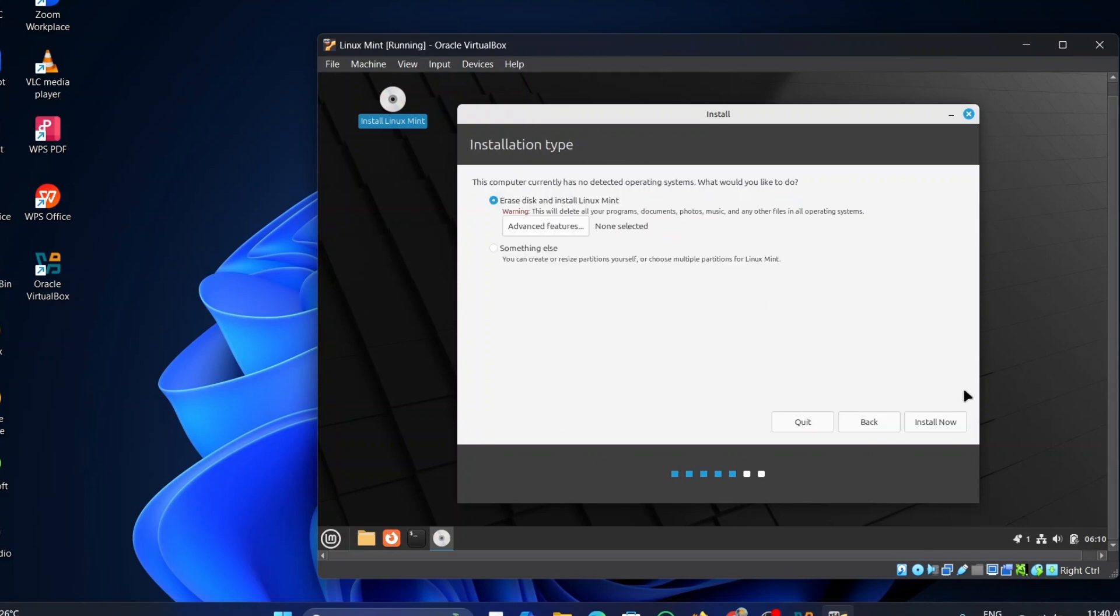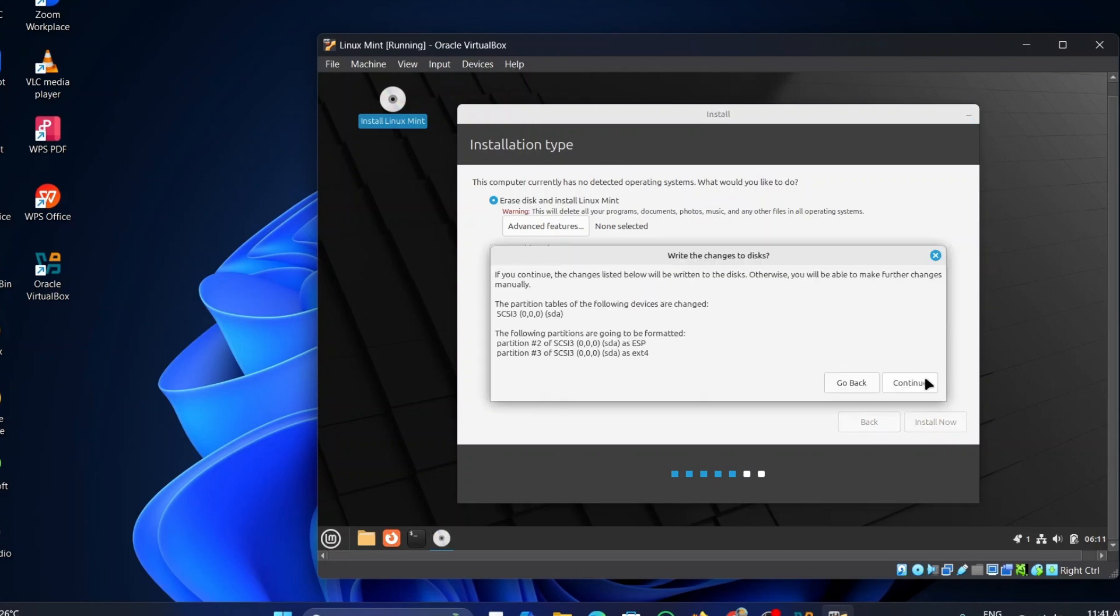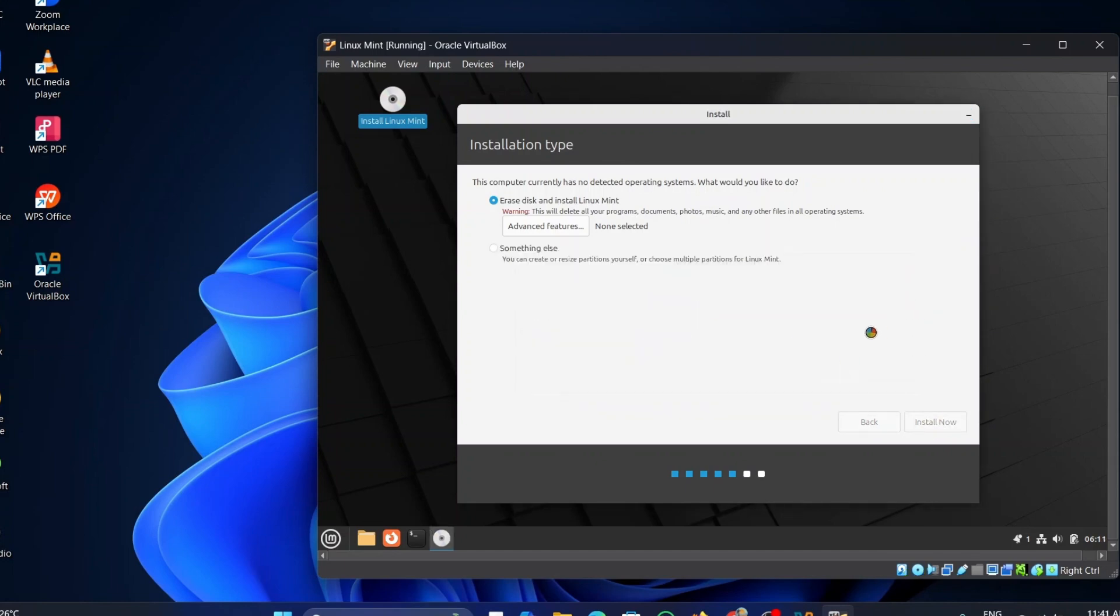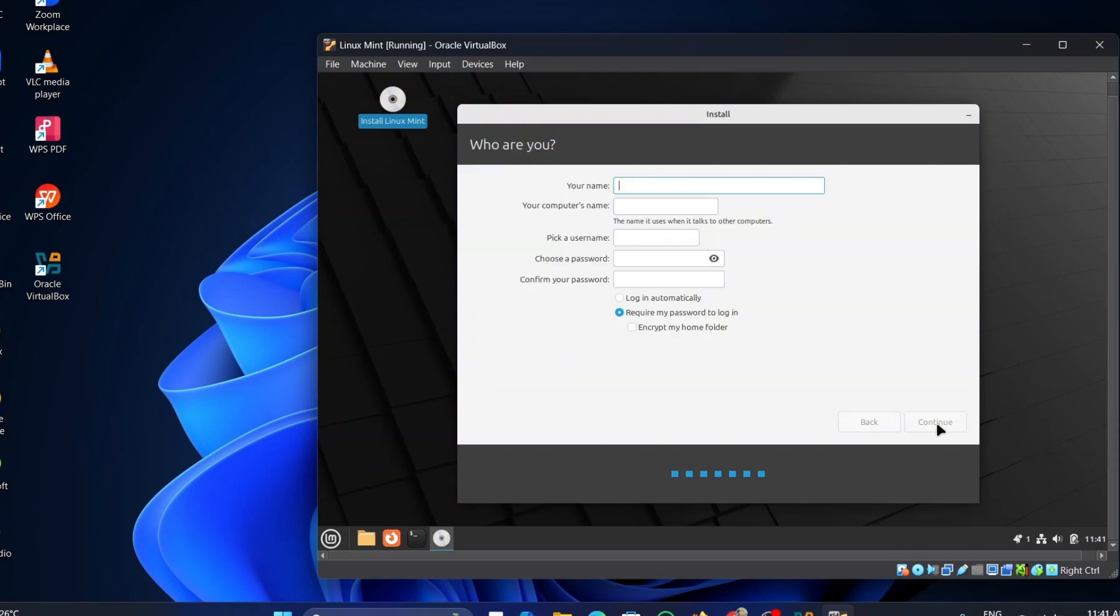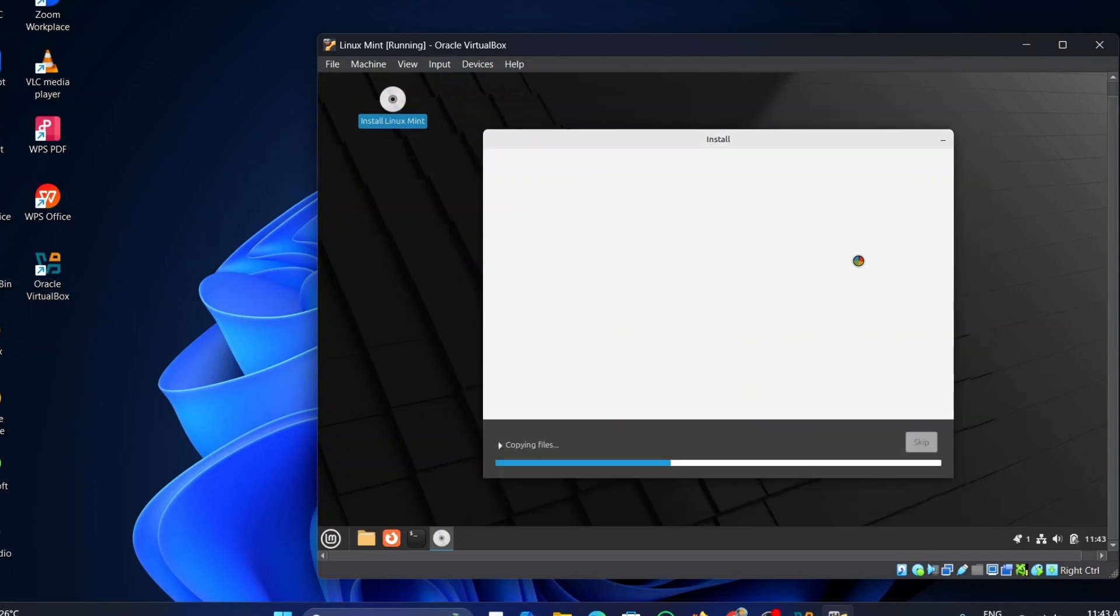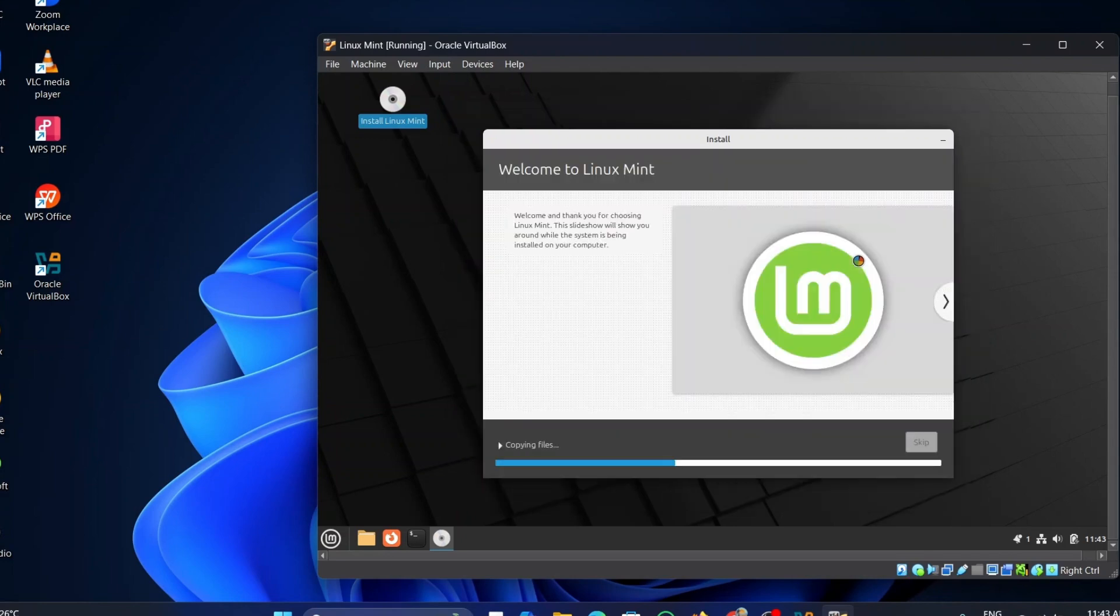Click on the Erase Disk and click on Install Now button. Click on the Continue button again. Select the Time Zone and click on Continue. Enter the details like your name, computer's name, user name, and password here. Once everything is done, click on the Continue button. The installation process will take at least half an hour to one hour.